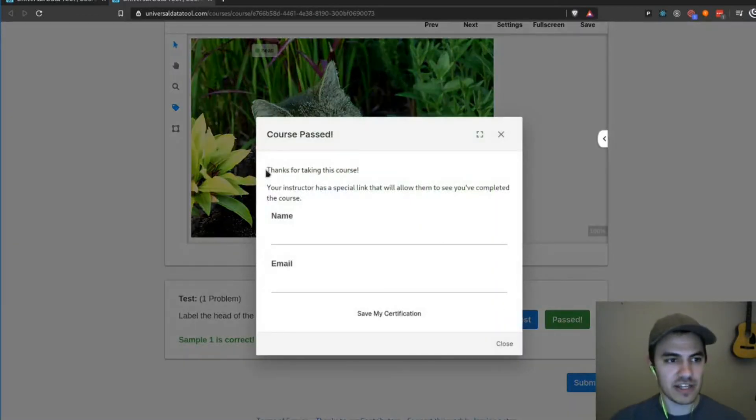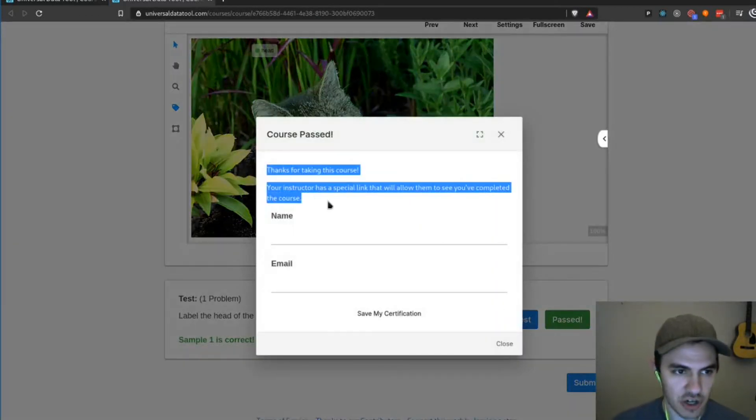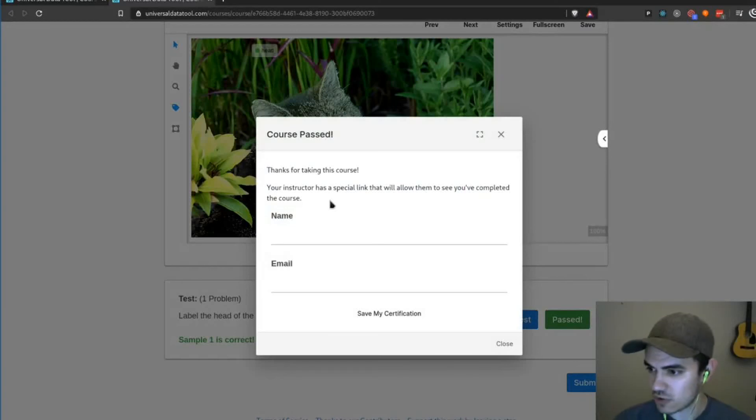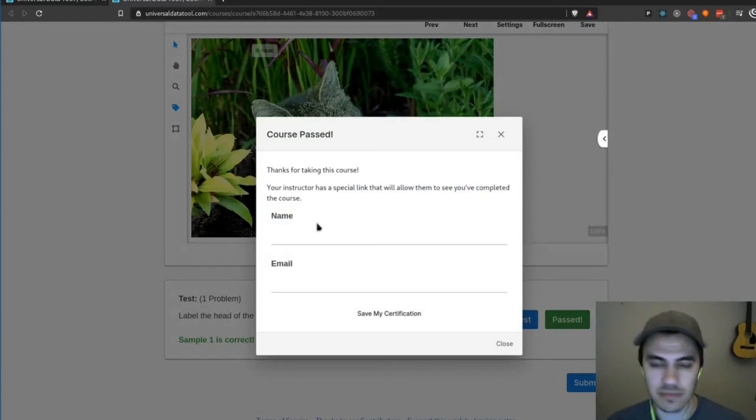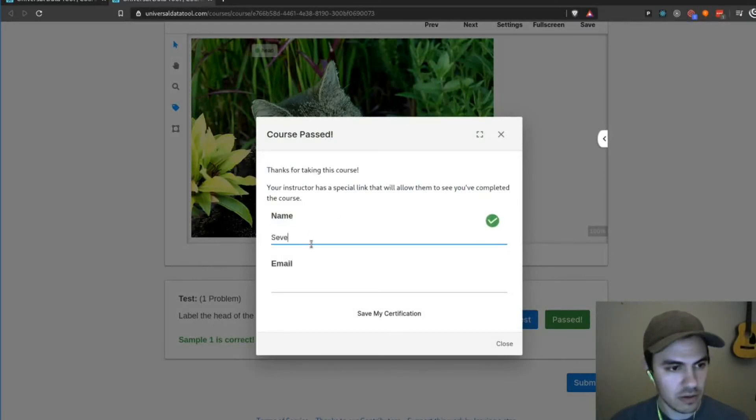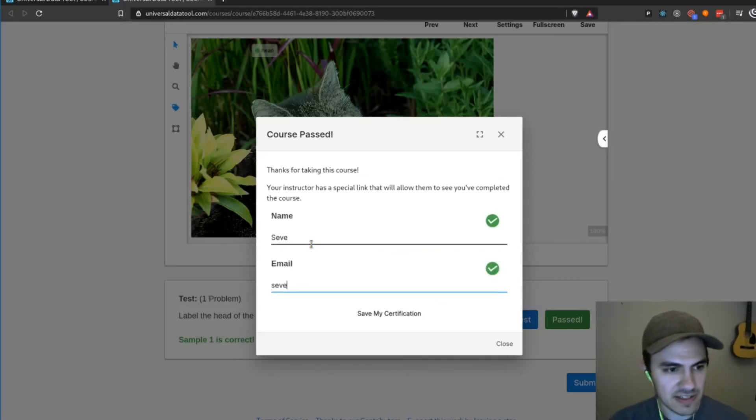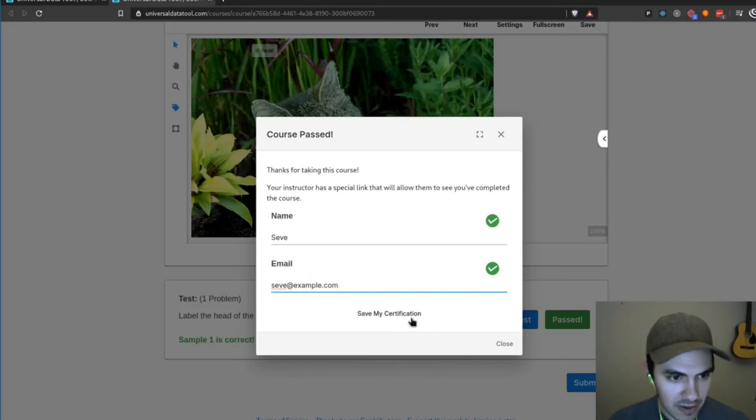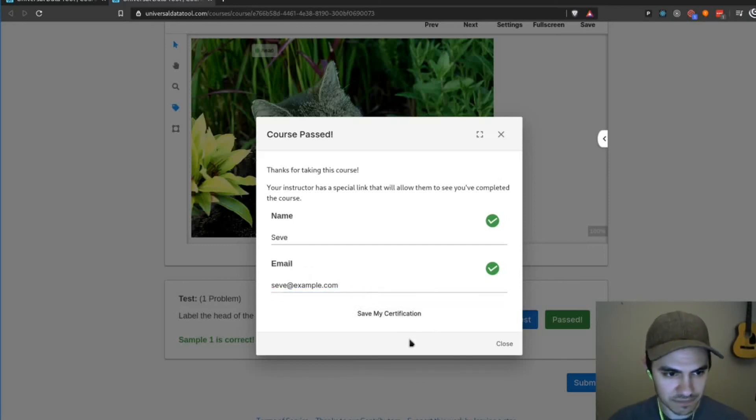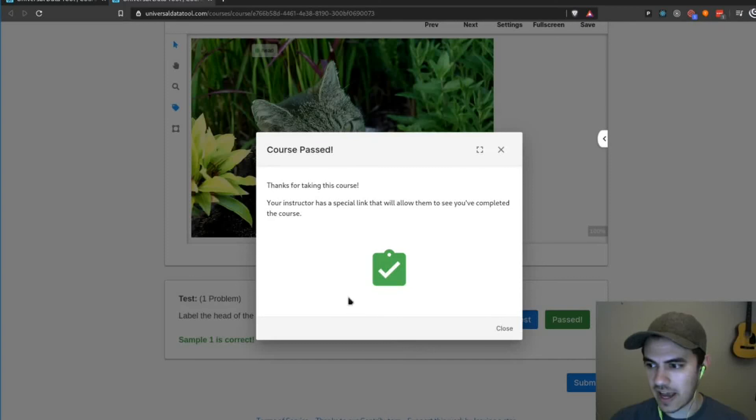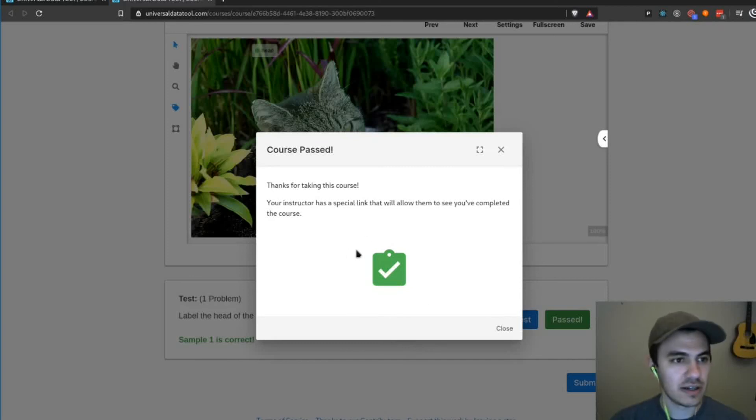So after we hit submit, it shows our end of course message, which we could have customized in the previous page. And I can just type in my name, SEVI, and my email, SEVI at example.com, that's my real email. And then I can hit save my certification. And it has now saved my certification.